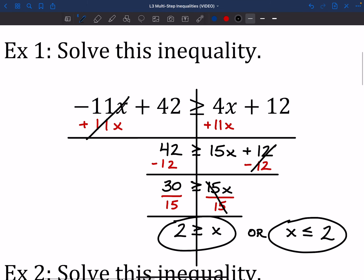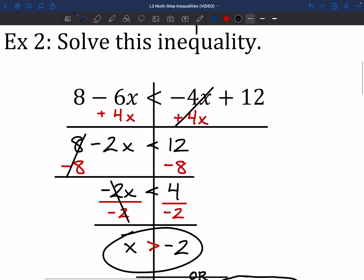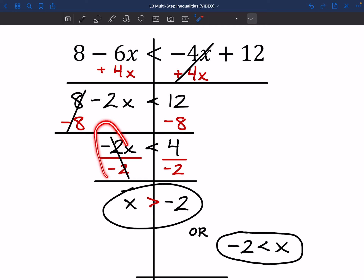All right, I want you to pause here and try out number 2. So if we gave that a shot — I've got my work up there. We had to move our x's around, then move 8 to the other side to get it away from that negative 2x. After that, I had to get rid of the negative 2, so we divided by negative 2 and we get our answer.